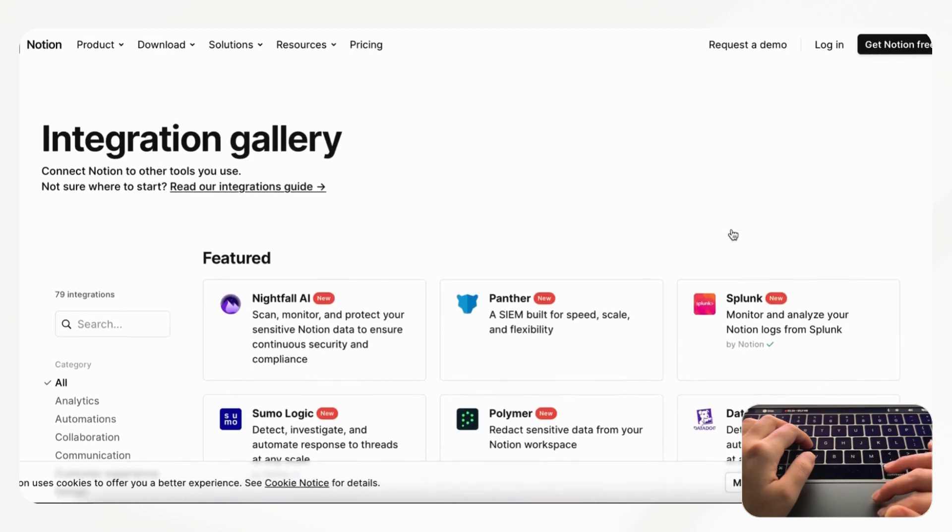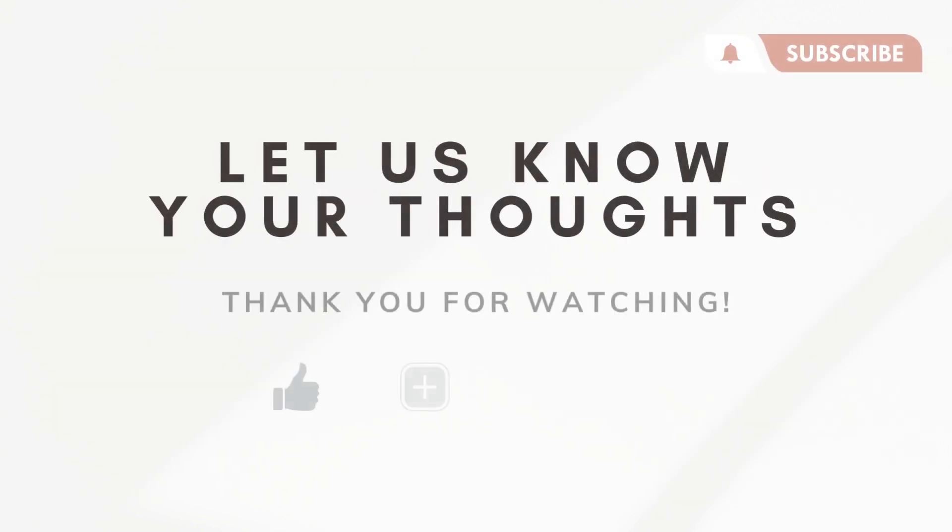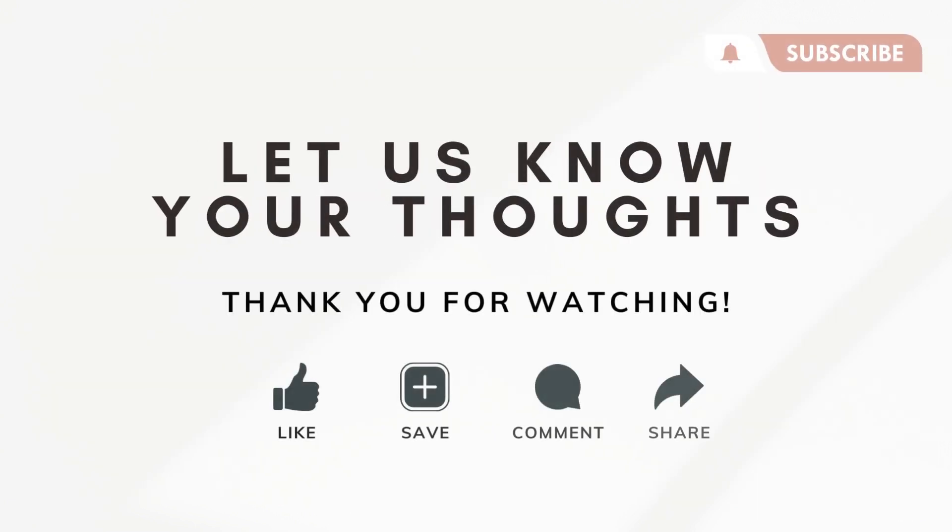So those are the small updates that Notion has made. We hope that this is useful for you so that you can keep up to date with all of Notion's recent updates. Which one of these is your favorite? Let us know if you had any questions, comments, or anything confusing in this video and we hope to see you in the next one.